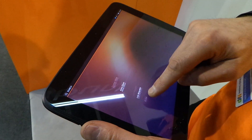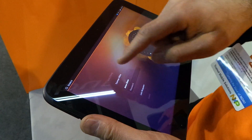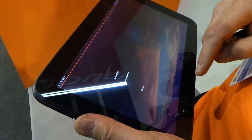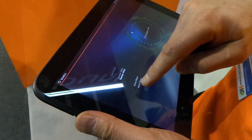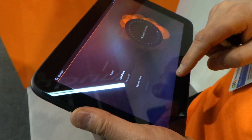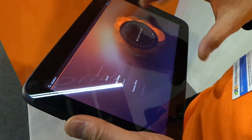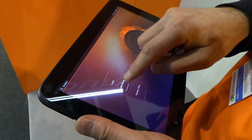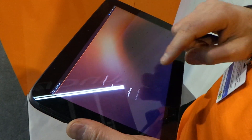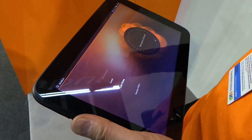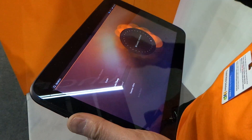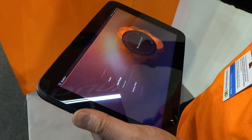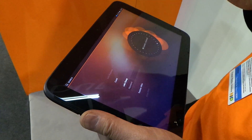It's multi-user. You can see I'm changing different screens between users — each one of them has its own background, its own personalization. This is extremely useful and critical for enterprises. It's highly secure and encrypted.